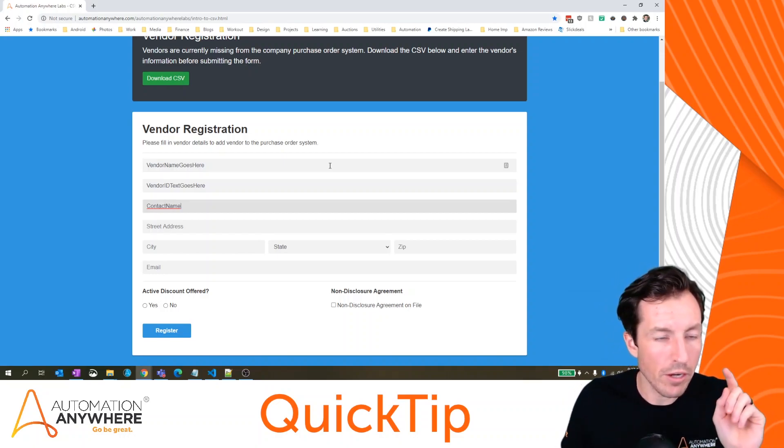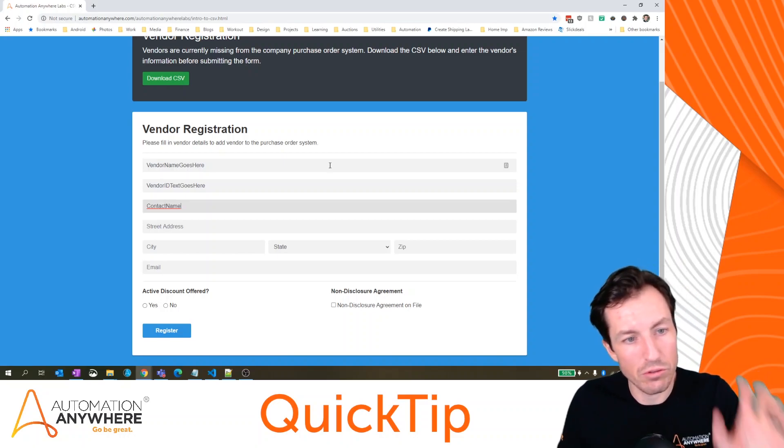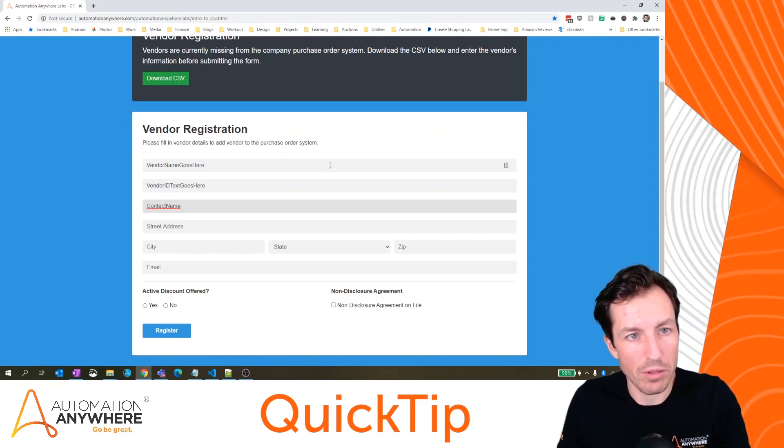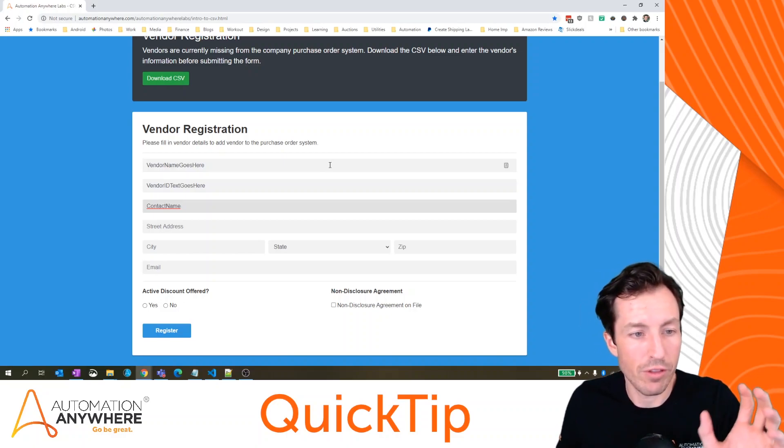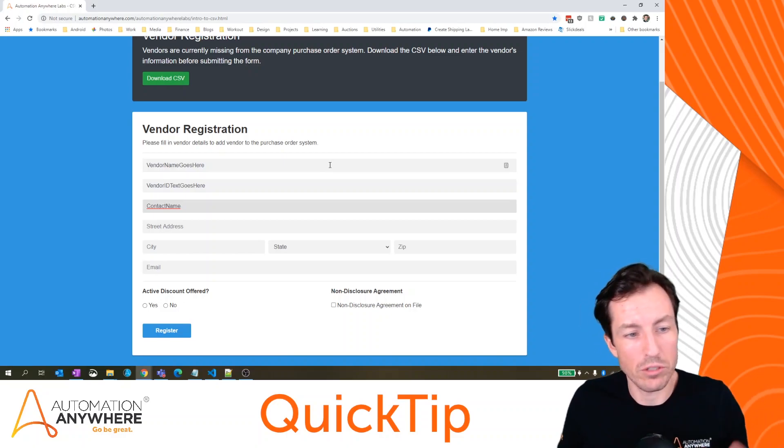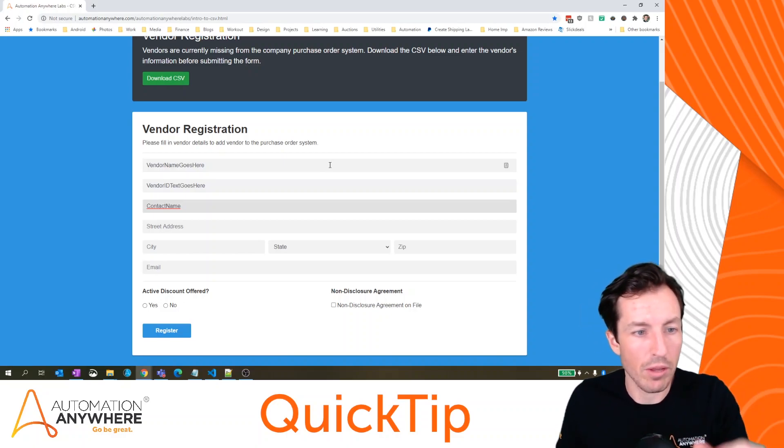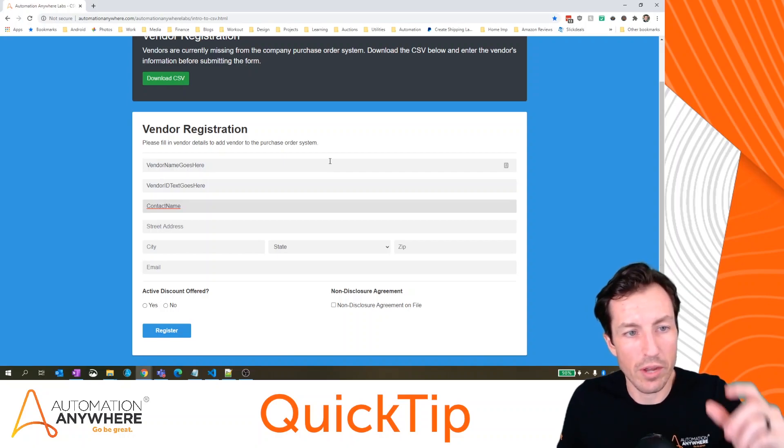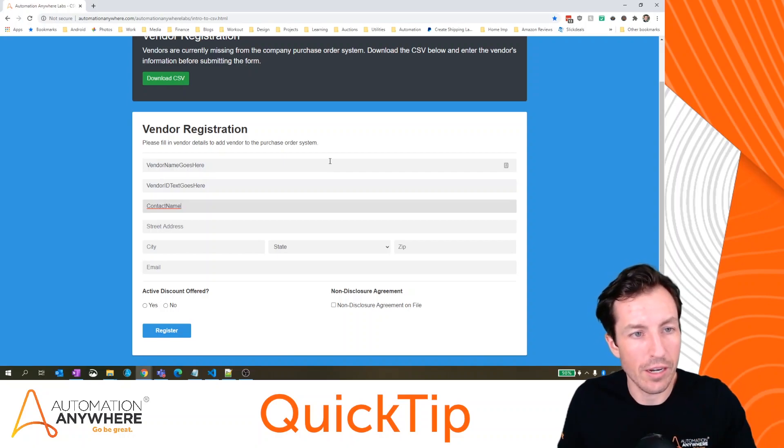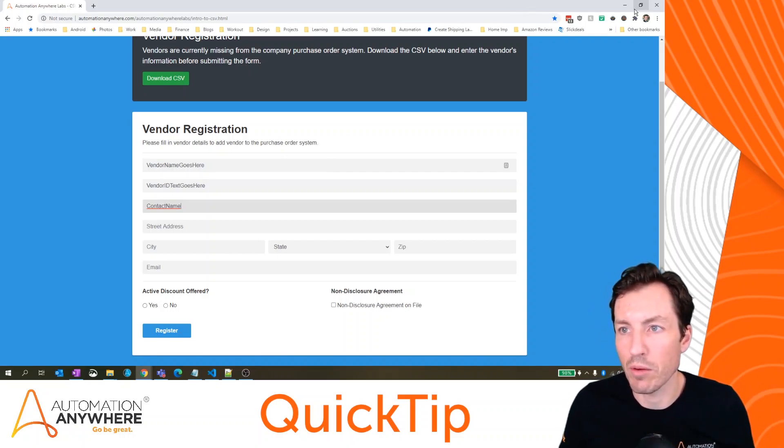A couple points there, make sure that you're not going faster than the user interface of the application you're using is able to keep up with. So if this were a web app that was doing some validation as I was tabbing through different fields, I want to make sure that I'm not entering data faster than the application is able to keep up with.